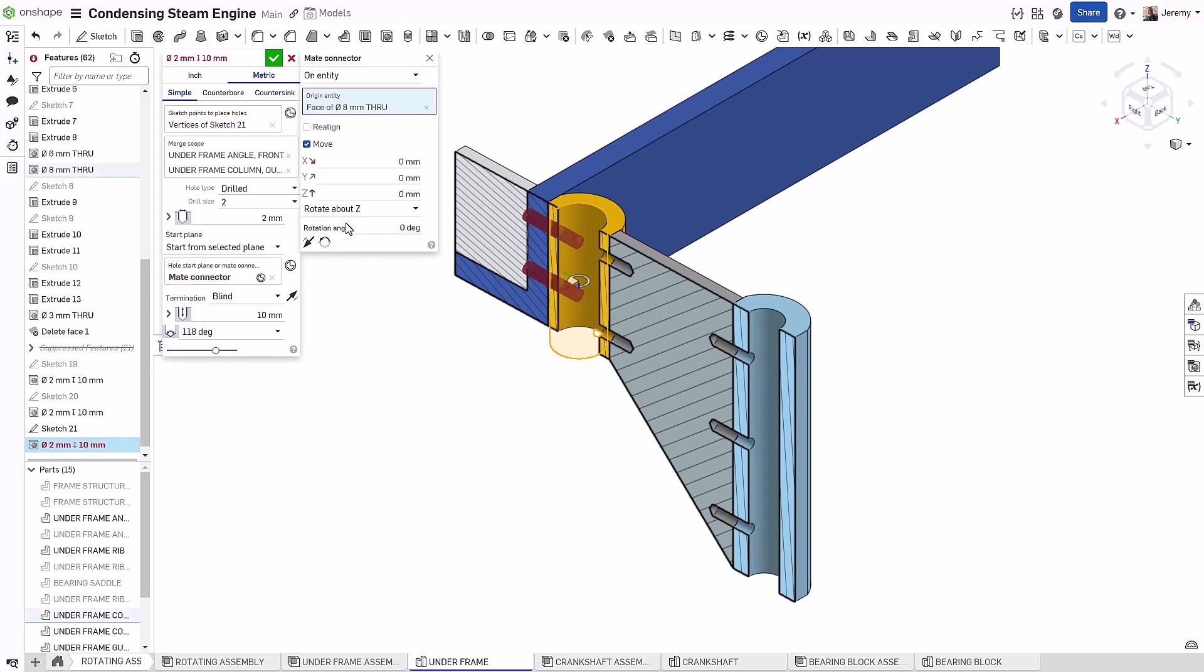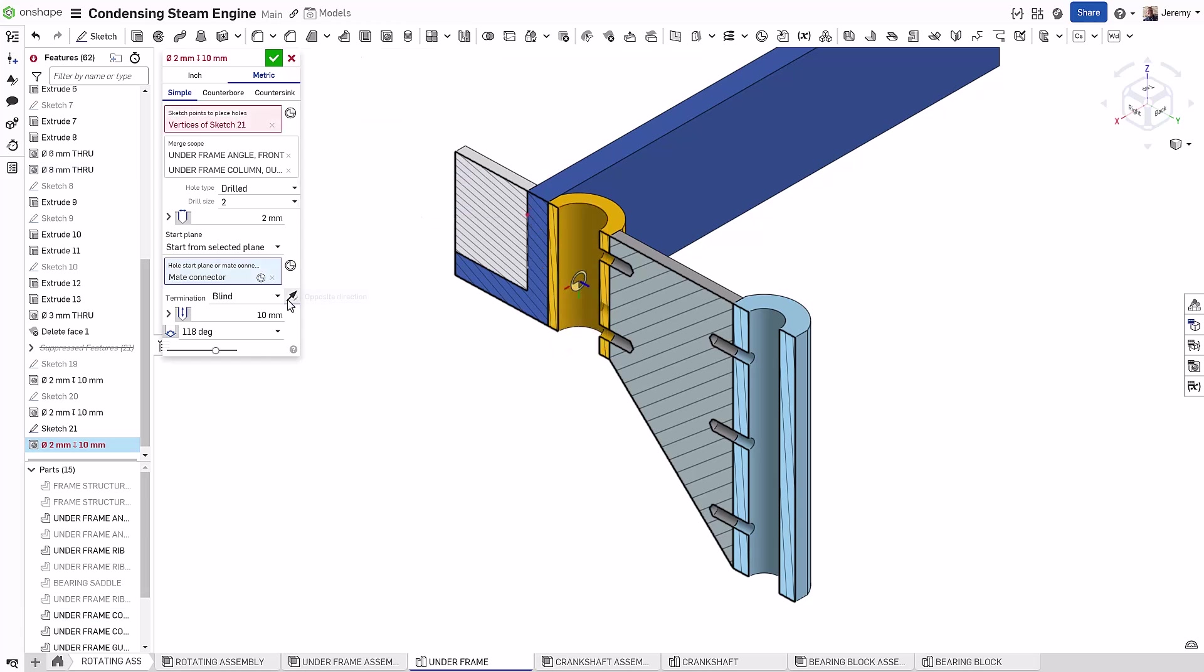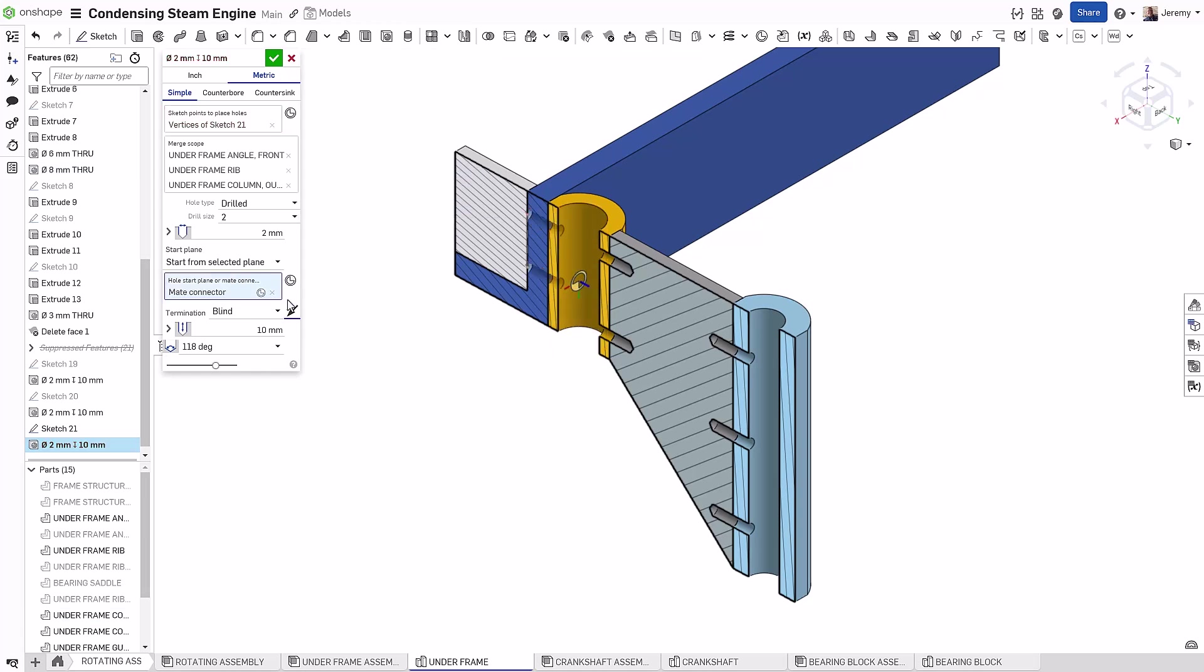I can add the Mate Connector, make a quick adjustment to the alignment, and use that as my defining starting point for this hole. This removes a lot of extra steps in this process.